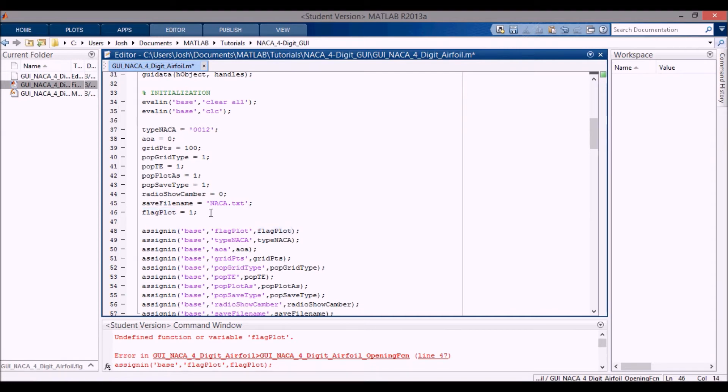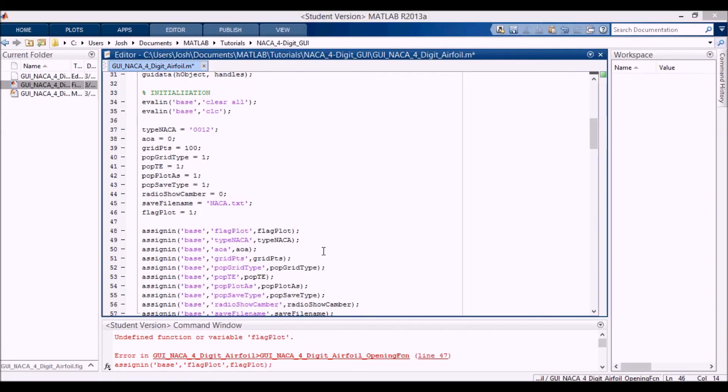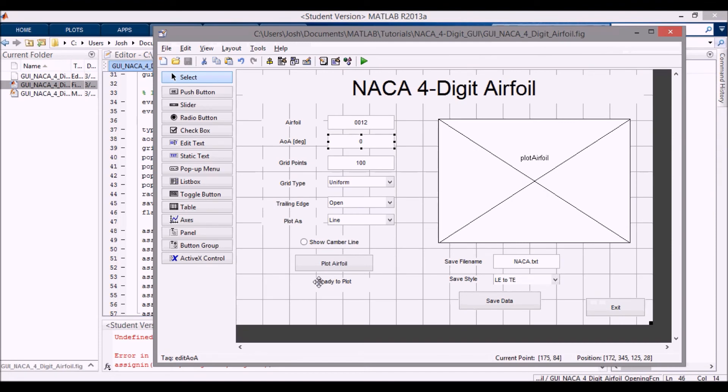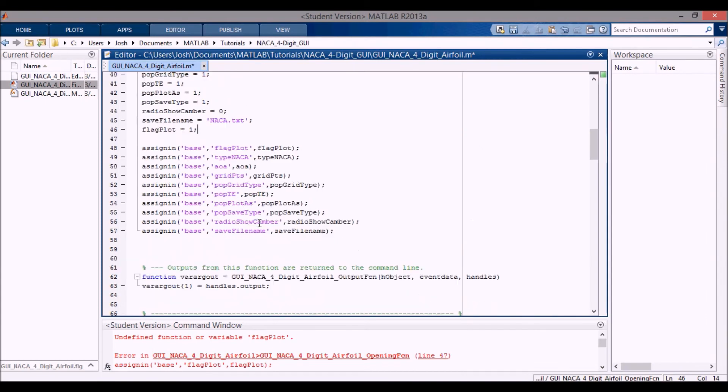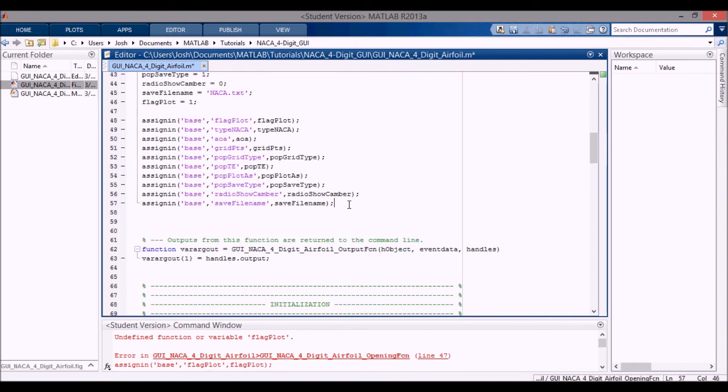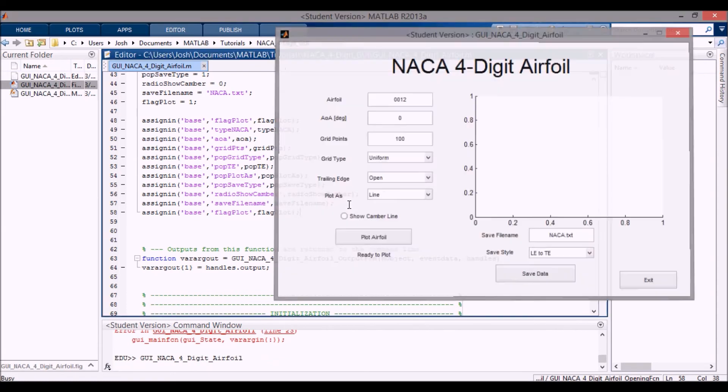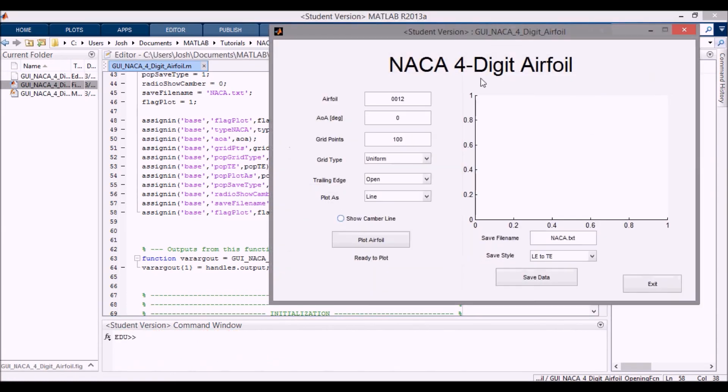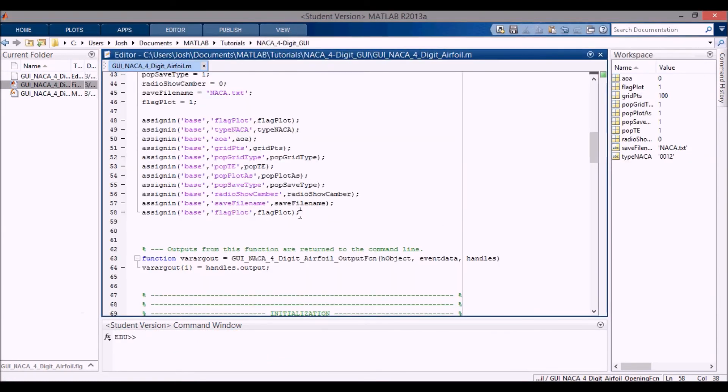So I put in this flag plot flag that says if it's one, then you can plot. If it's not one, if it ends up being zero, then the plot airfoil button won't actually do anything. And you'll have to, it'll show something in here in this status that'll say, oh, change this to four digits as opposed to whatever you had. So I just have that in here. And let me just really quick assign this into the base workspace. Let's flag plot, flag plot. Now when we run it, you can see they all show up here with their variables.